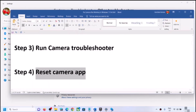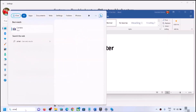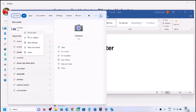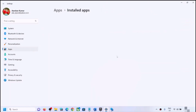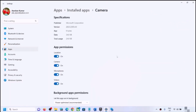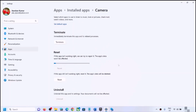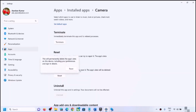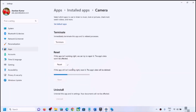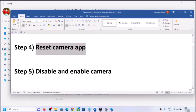If you are still facing the problem, you can reset the Camera app. Type 'camera' in the Windows search box, right-click on the Camera app, and click on App Settings. Scroll down and you will see the Repair option — first try Repair, then open the Camera app and check. If that does not work, click Reset, then Reset again. After the reset, try opening the camera and check.